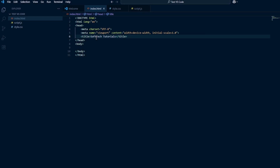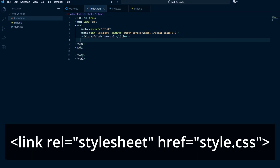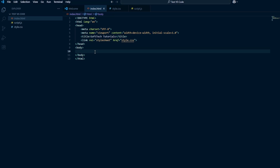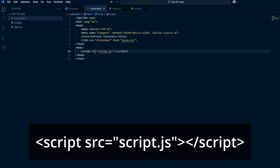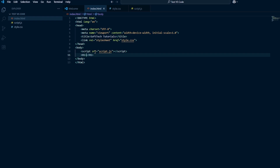In the head element, add the following to link your style.css file. And in the body element, add the following to link your script.js file. I'll also add an H1 to see something on the screen when we test our site: 'Welcome to my website.'